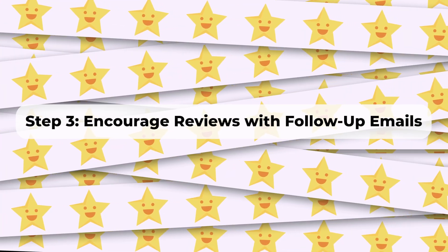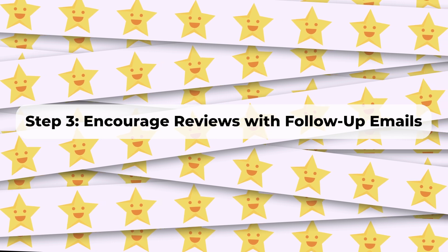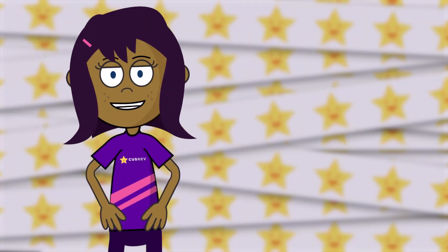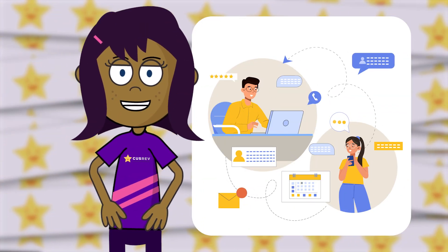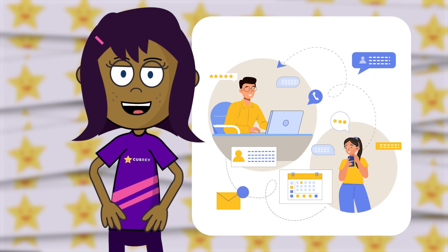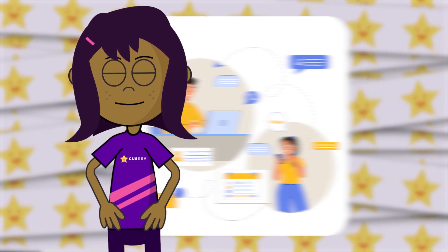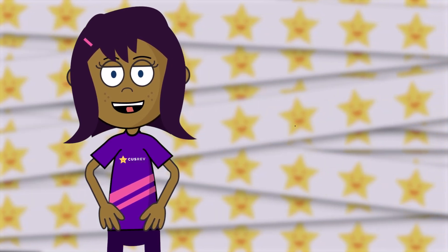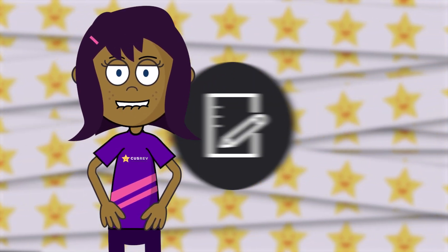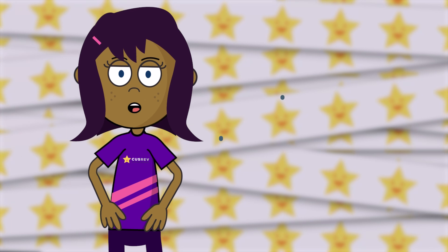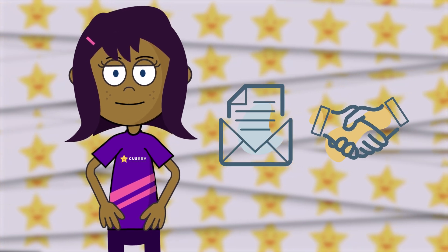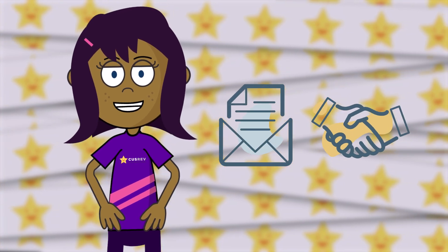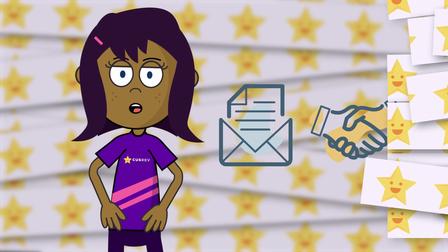Step 3: Encourage reviews with follow-up emails. If you don't tell your customers about reviews, they might not even realize that they could review products from your store. Use follow-up emails to ask customers for reviews after their purchase. Create the email template to include a friendly request for feedback and a direct link to the product review section.